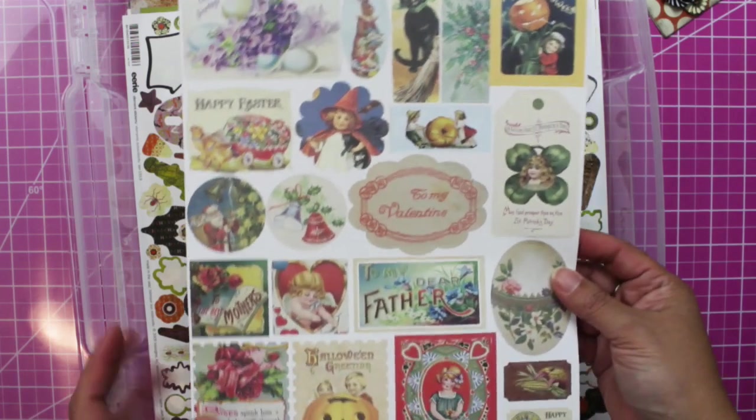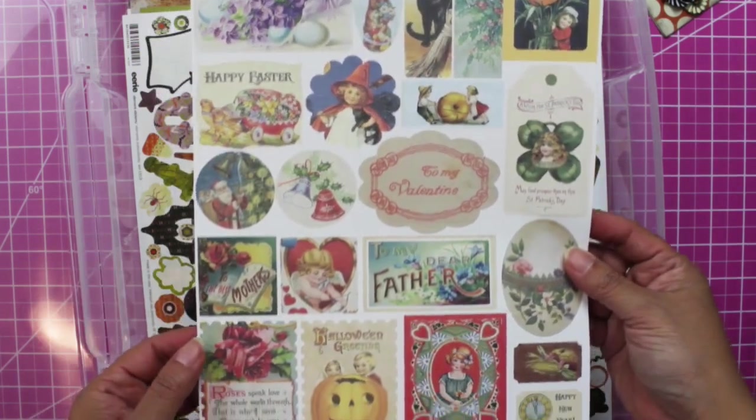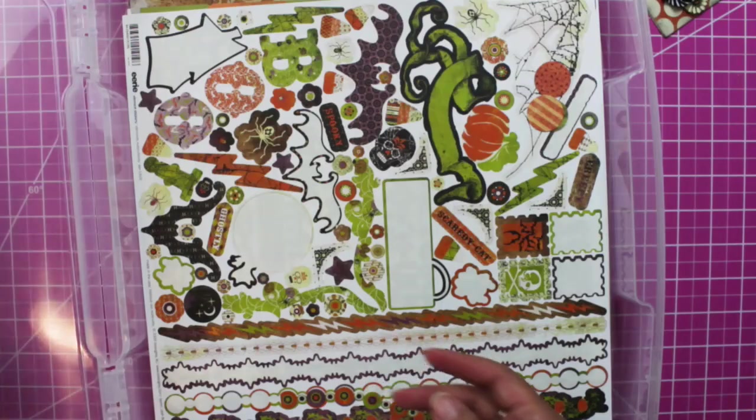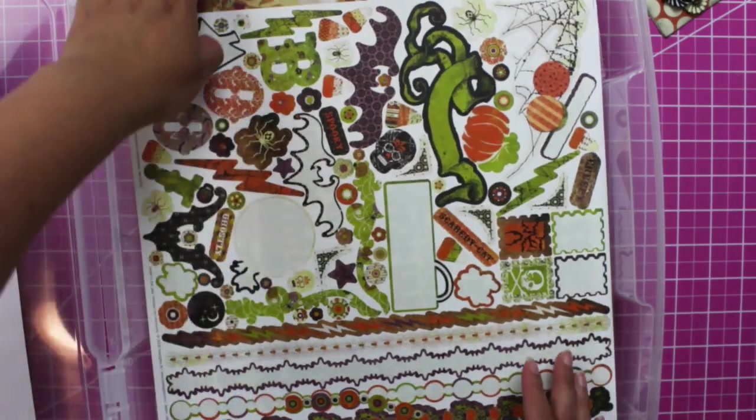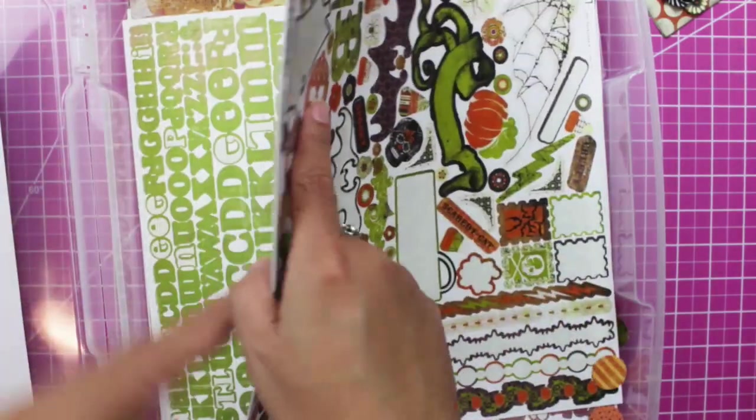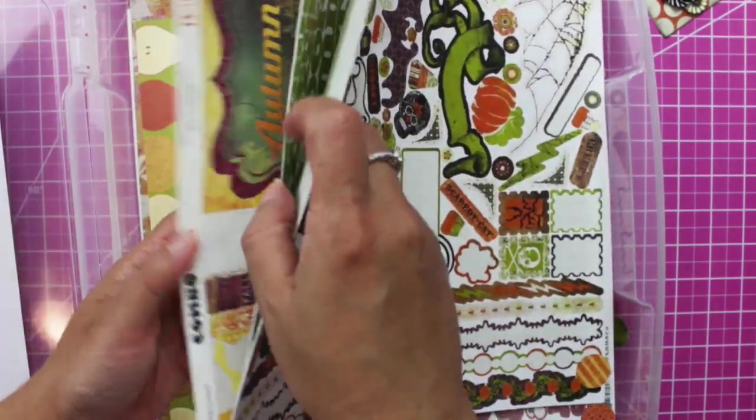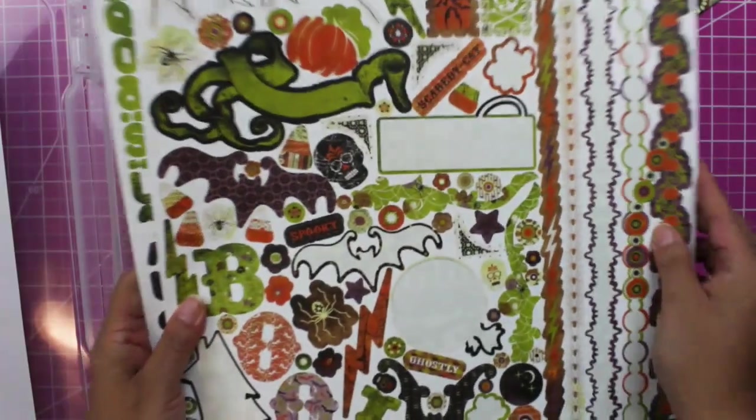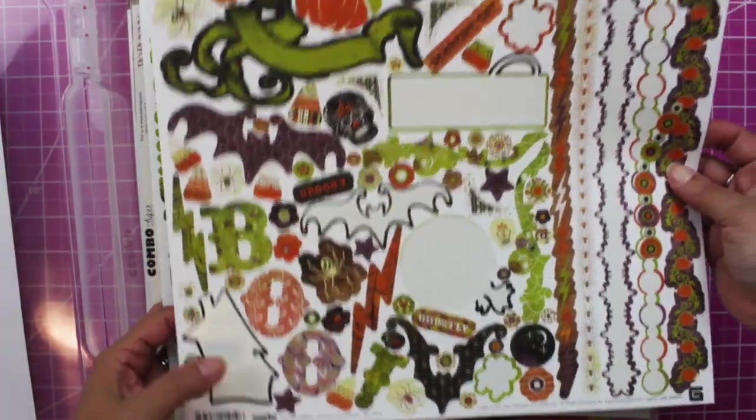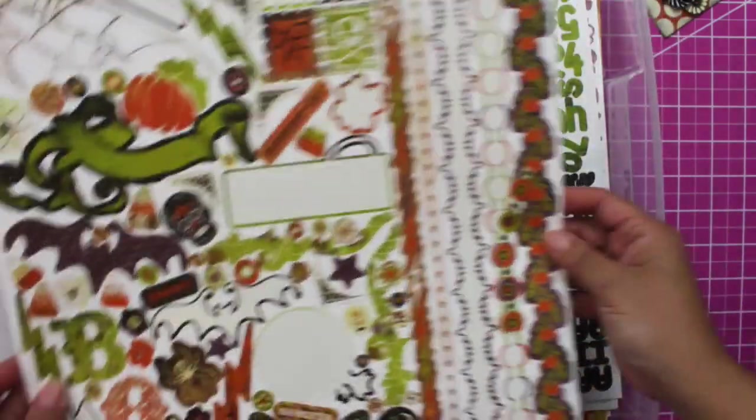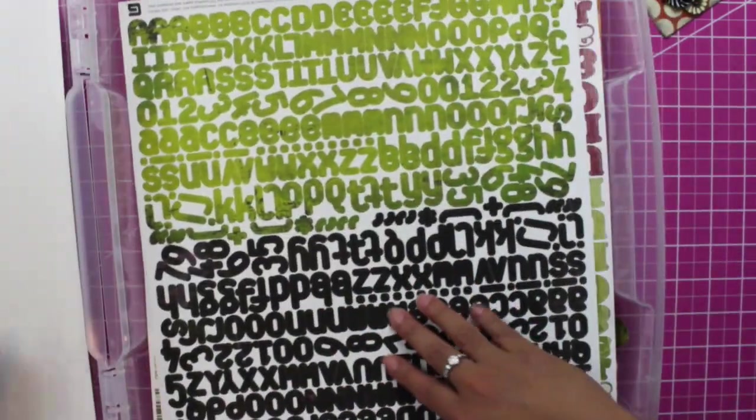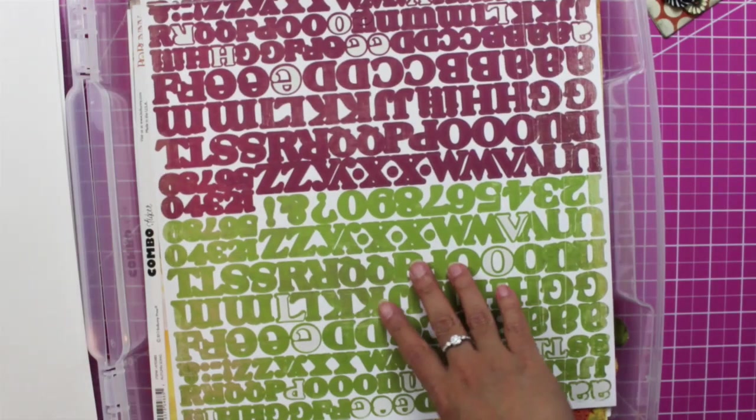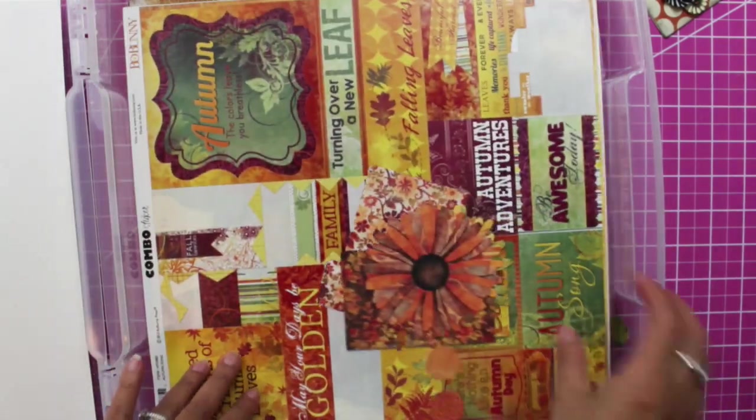This is my Basic Grey. I love this brand. I wish they would come back and sell digital paper and images. This is called Eerie and it's just so beautiful. And of course I have the alphas here, two more alphas.